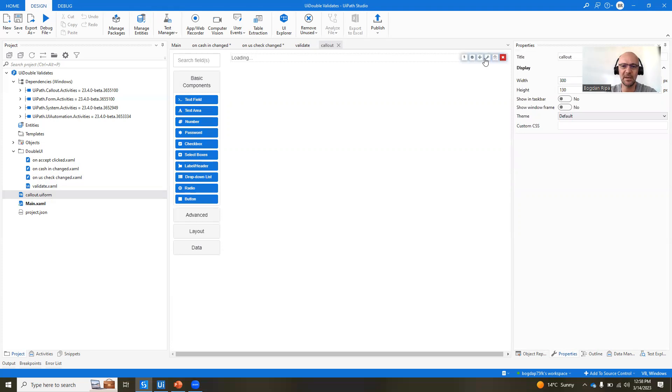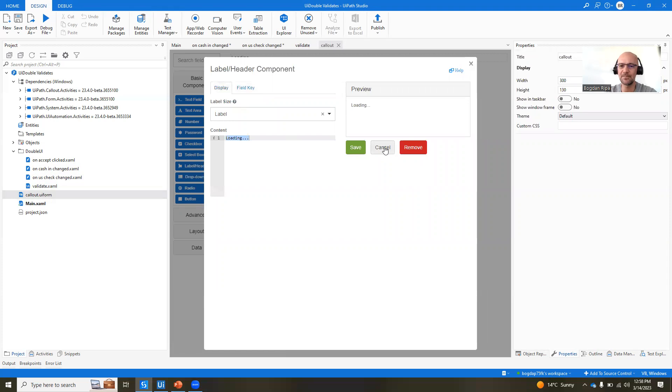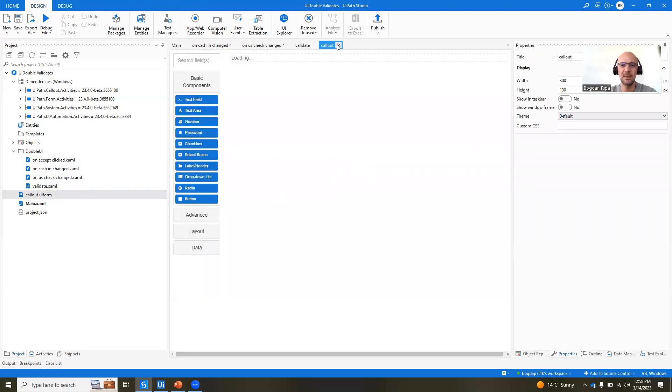so you can go here, edit it. It's a label. The field key is text. Okay, and the default value is loading so that it shows nicely.